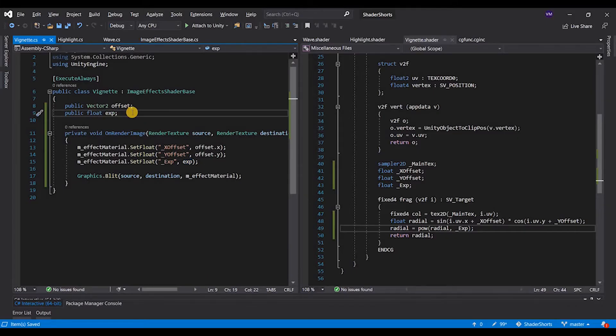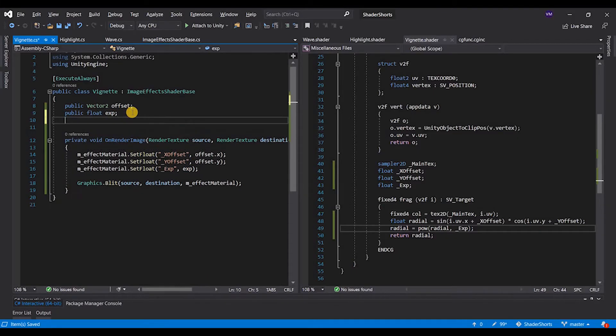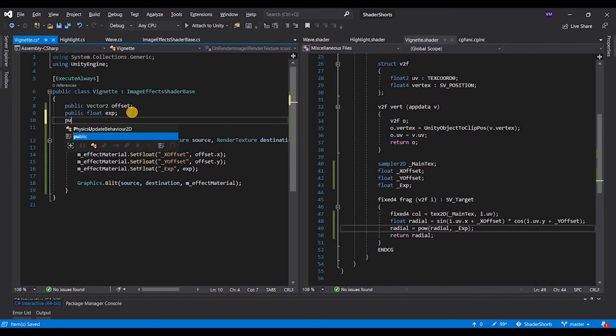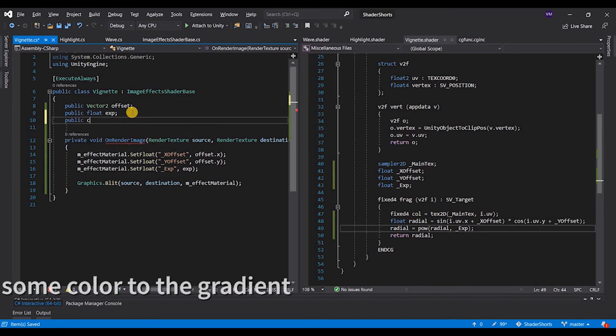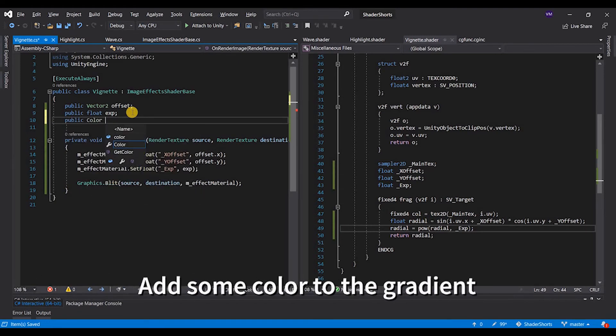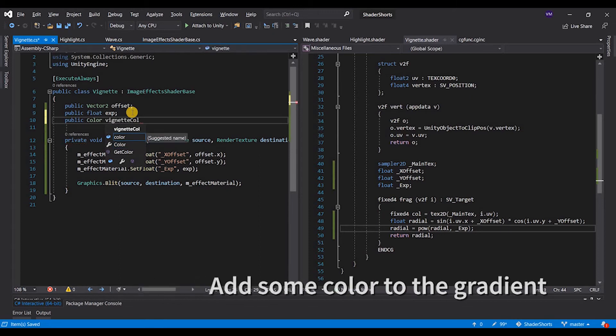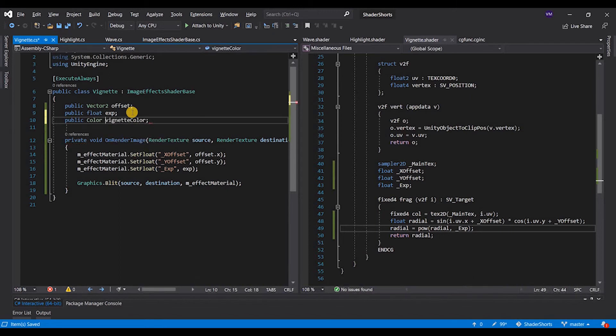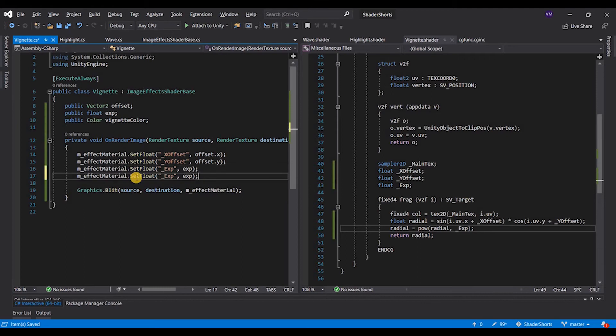The only thing that I would want to do next is pass on a color, vignette color. Now when we pass on a color, we say set color.